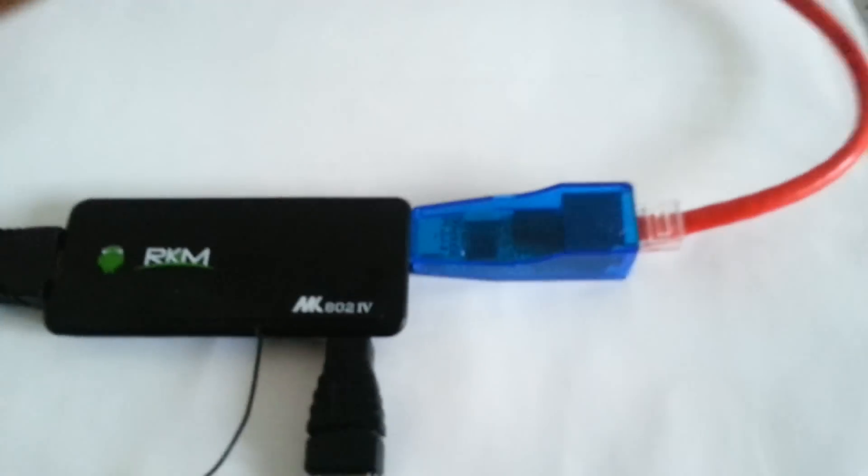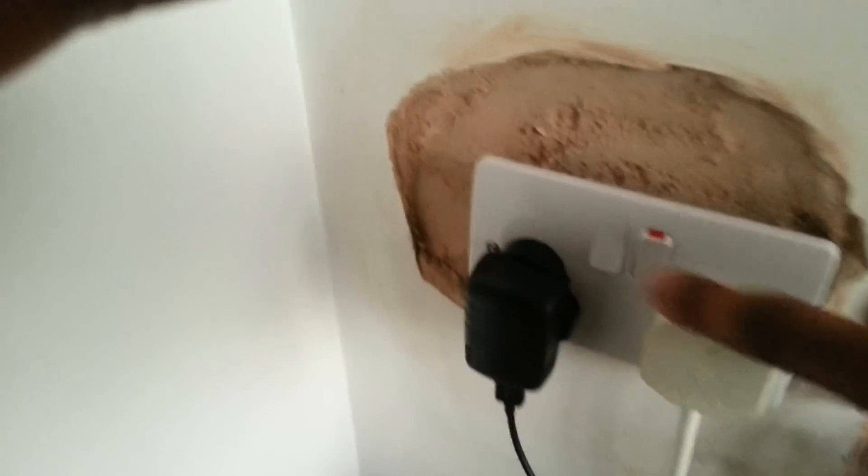Plug the Ethernet connector in like that, and power the unit on.